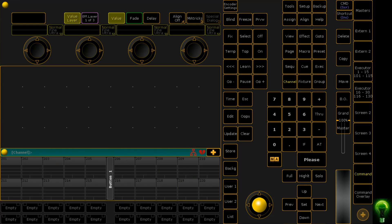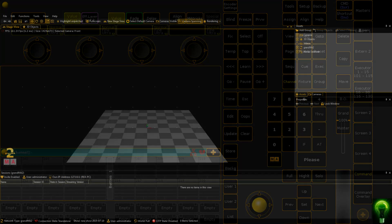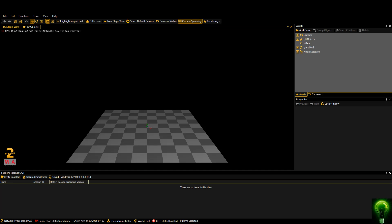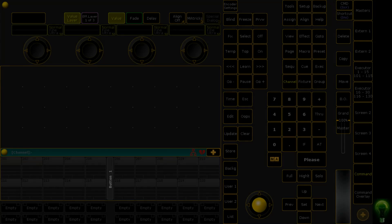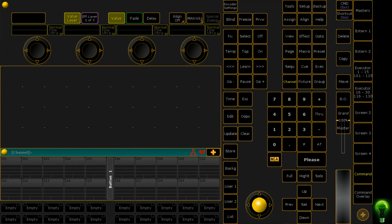So if you haven't used MA2 before, you can download it off the MA website which is malighting.com and we're going to be using two applications. We're going to be using MA on PC and we're also going to be using MA3D today. So let's begin.